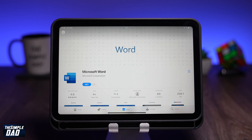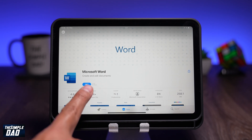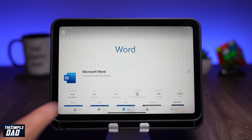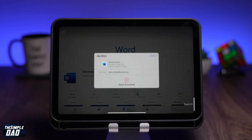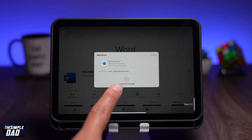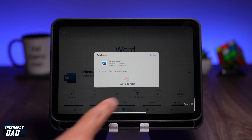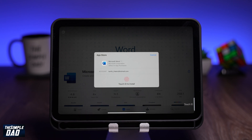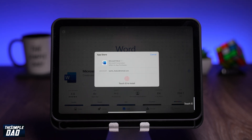Then tap on Get to download the app. This should prompt you to enter your password or use Touch ID to authorize your purchase. Since I have already set up Touch ID, I'll use that to authorize the purchase, which is free.